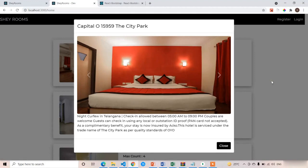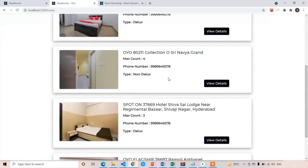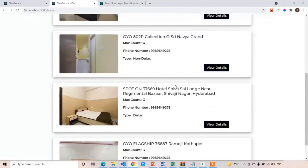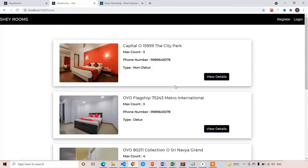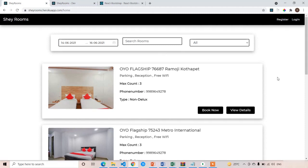With this we have completed the setup of our home page. In the further lectures we are going to work on the date range component and the Book Now filter, and all those things. Thank you.